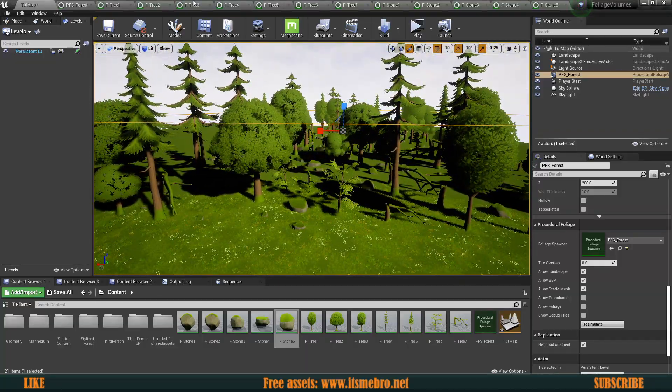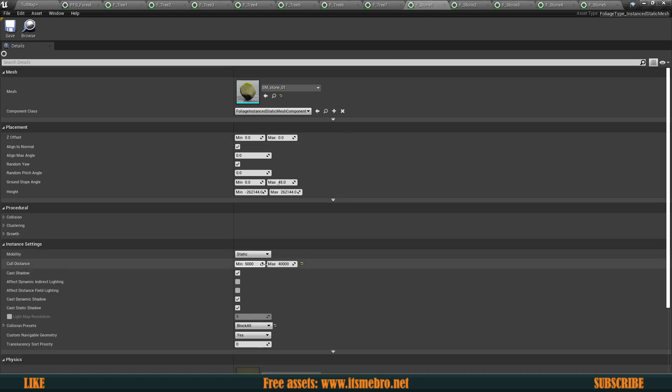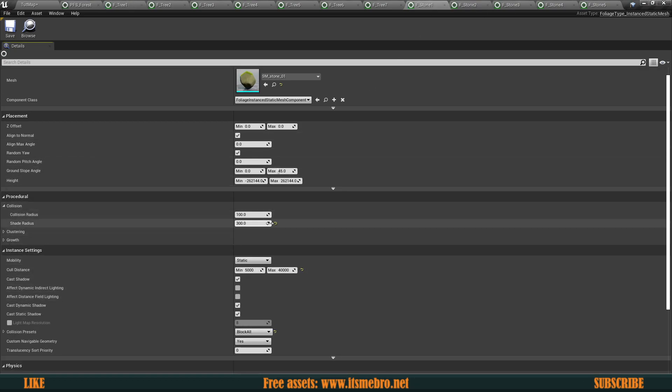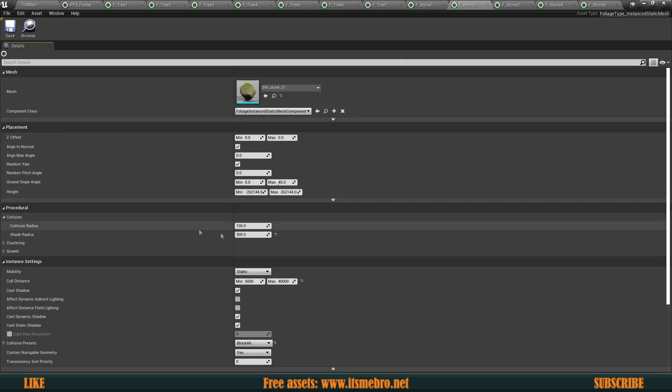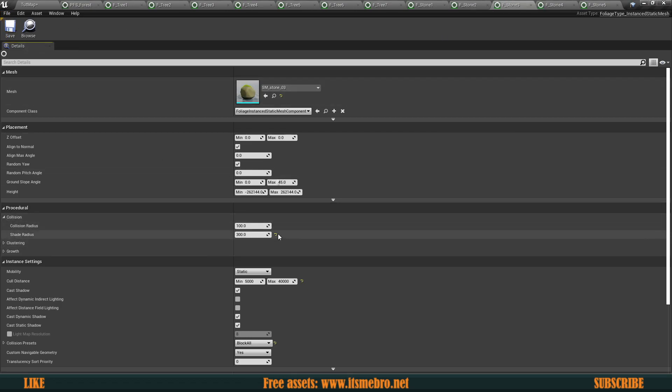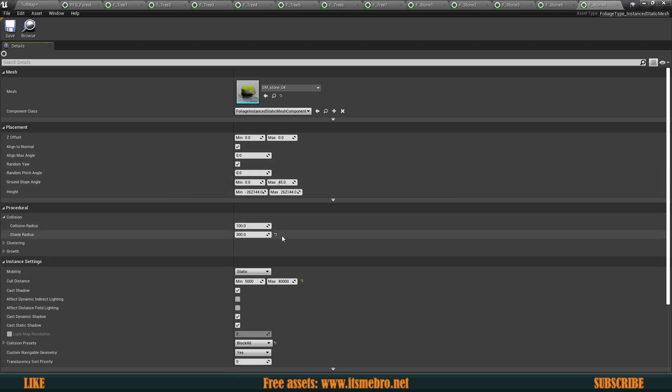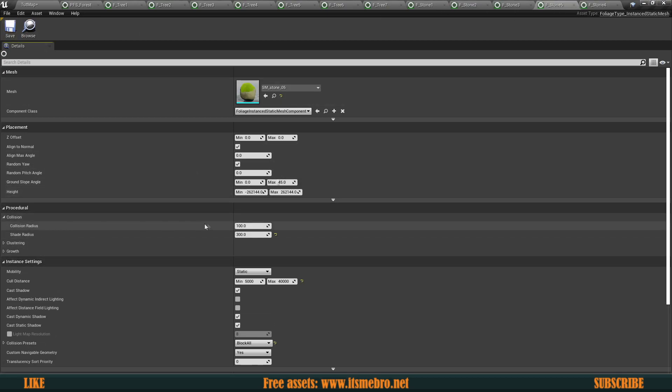We might wanna maybe in the trees, we maybe wanna bump up the shade. So maybe make this into like 200 and for the stones as well, maybe we want to bring this even lower than whatever we had here. Maybe we want to bring these back to the default values for the stones. So there's more stones if we want or whatever other things that you might want it to have rather than what we have over here.